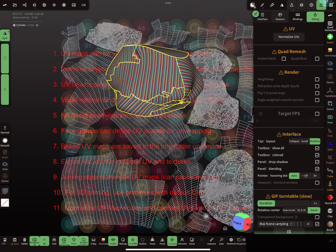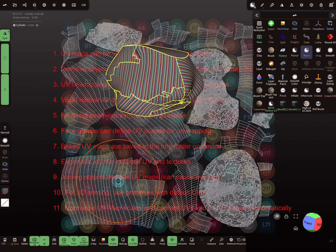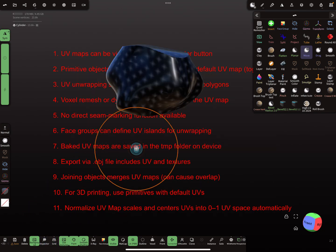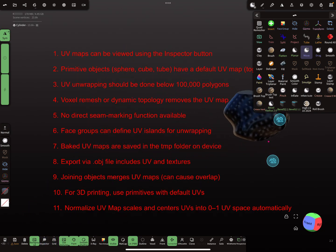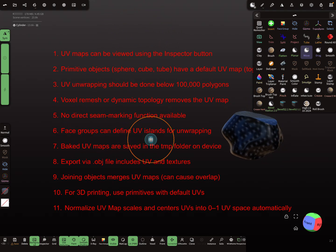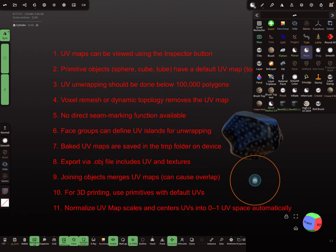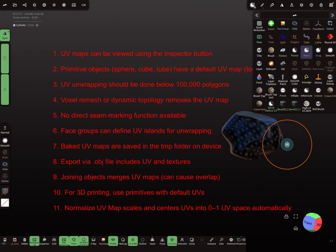That's it for this video about UV settings and all the related things. I hope it helps to understand UV maps. For baking UVs and how to do it, there are extra tutorials. That's it — have fun with sculpting, and ciao!